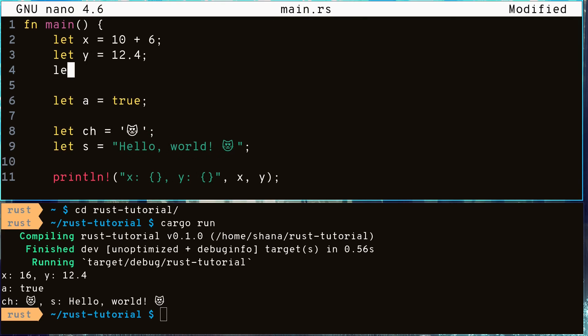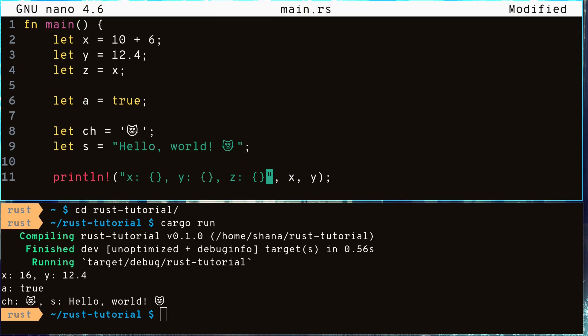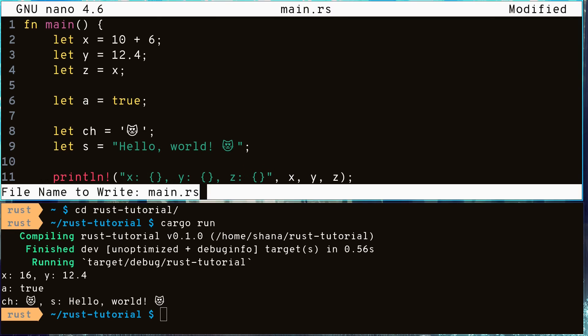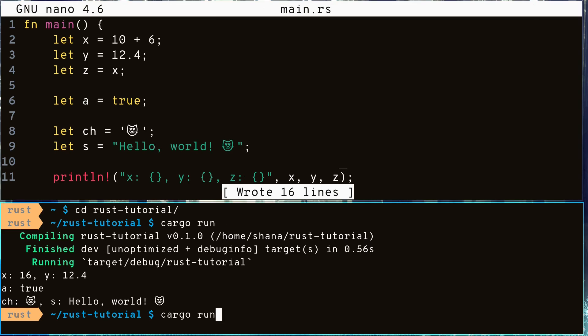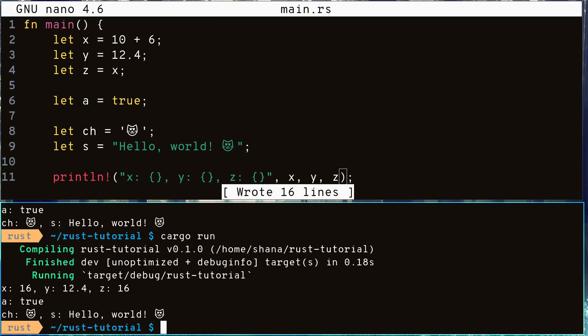Even if we create a new variable and assign it the value of another variable, the Rust compiler is able to understand what the variable's type is and assign the new variable to be of the same type. And if we recompile our program, we can see that it still runs perfectly.